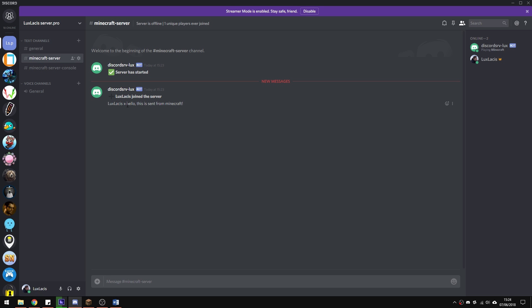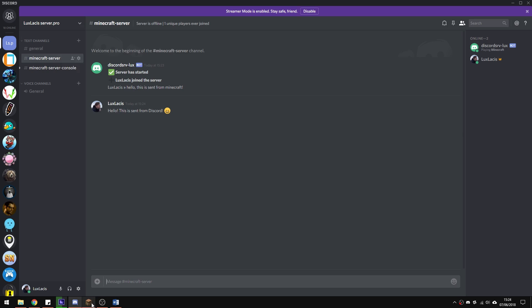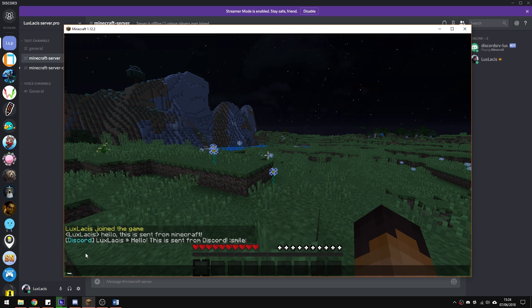We can do the same and type something from the Discord. And as you can see, it's written here in the game chat.